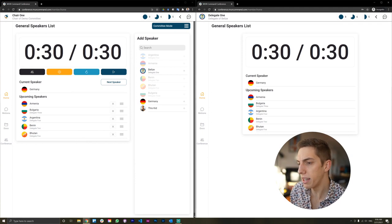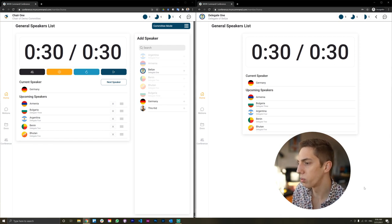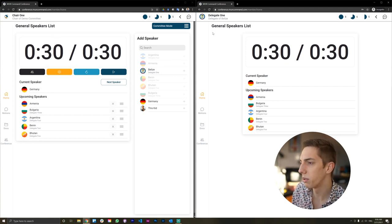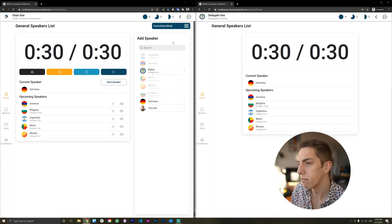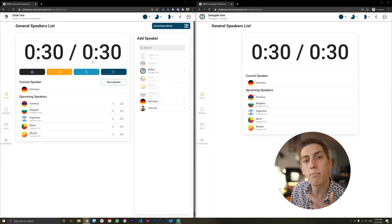We're going to do this quick video, about 15 minutes or so, to take you through it all. On the left side of the screen we see what a chair might see, and on the right side we see a delegate's screen. We're in a demo conference and a demo committee — the chair is here and then we have the delegate of Belize on the right side. You can see quite straightaway there's a big difference in interface, because the chair has all those buttons to really manage the debate, whereas the delegate mostly just looks on.